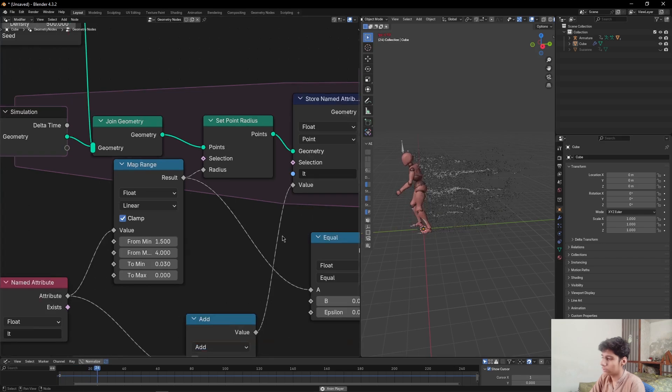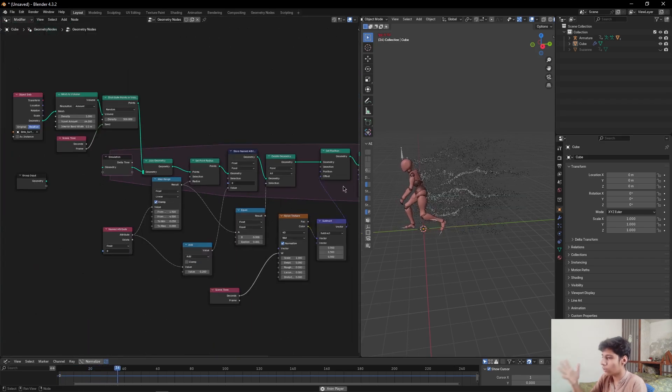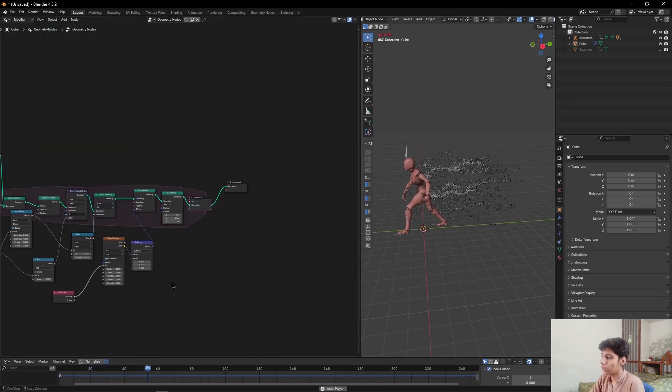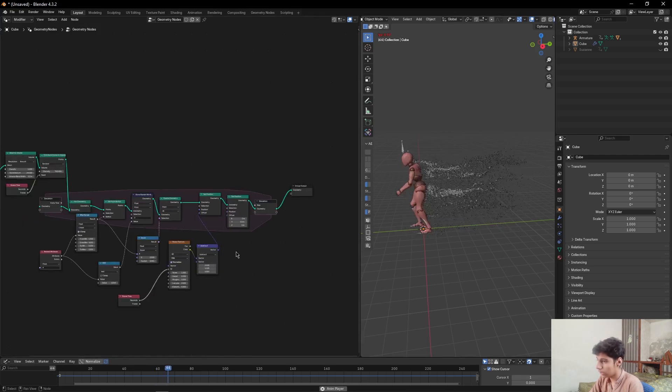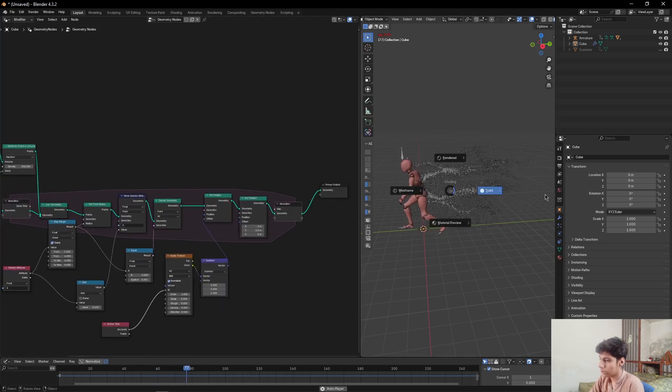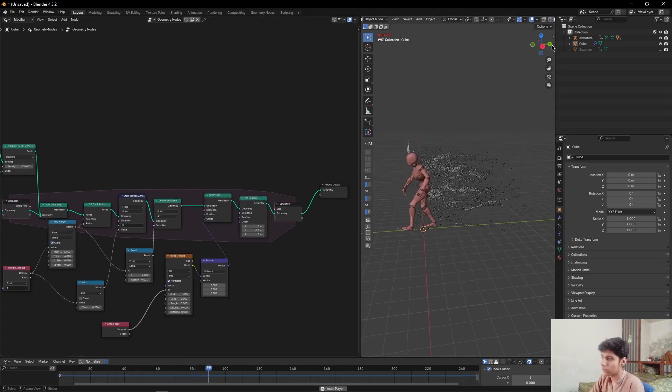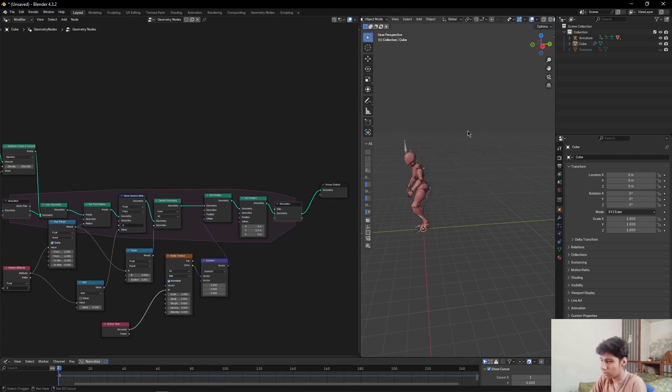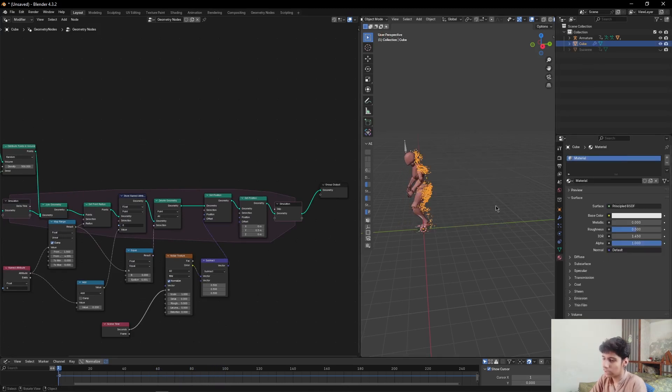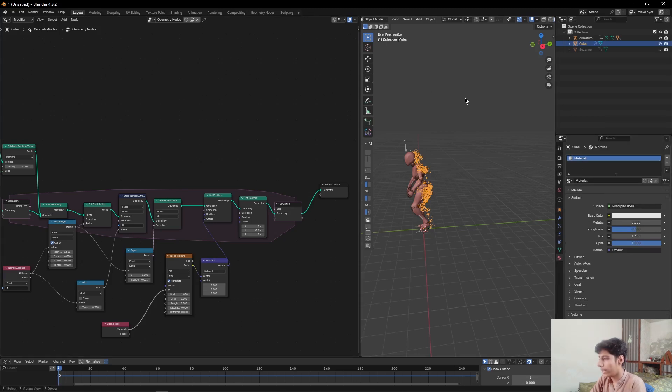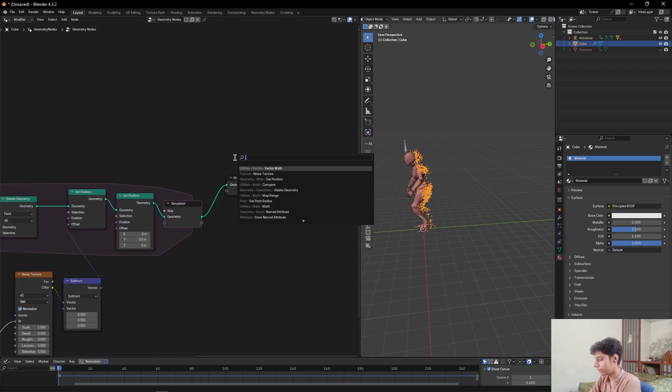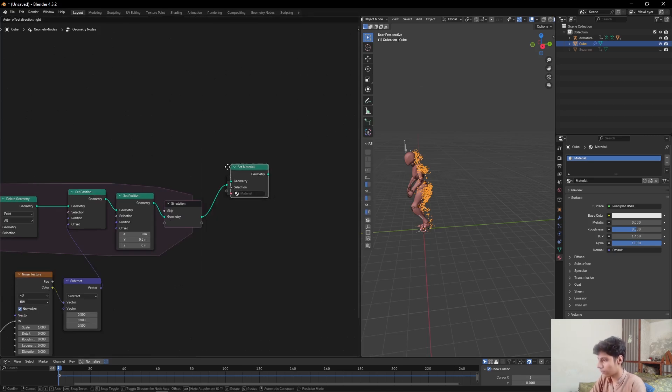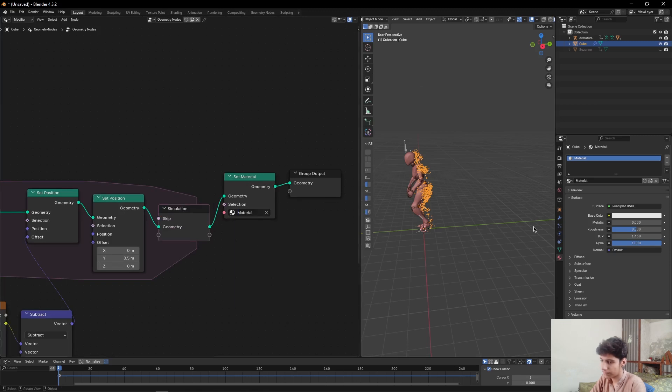So that's how we can create these aura flames in Blender. Now if you want to render these, just go from here to Material Properties, add a new material, and add a Set Material node. Select that material from here.